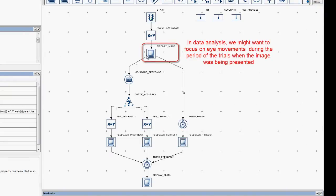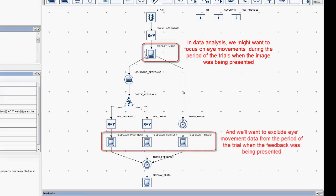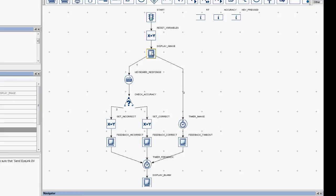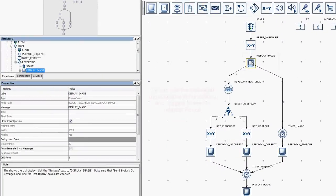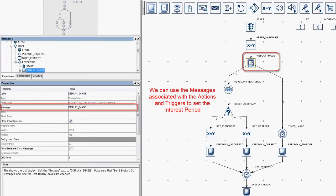For example, when we analyze the data from this particular project, we will likely want to focus only on the period of the trial when the image was being presented, and exclude the period when the feedback was being presented. We can use the messages associated with the actions and triggers to set the interest period accordingly. We'll talk in more detail about interest periods in other videos. For now, it's just a good idea to remember the importance of the message field.